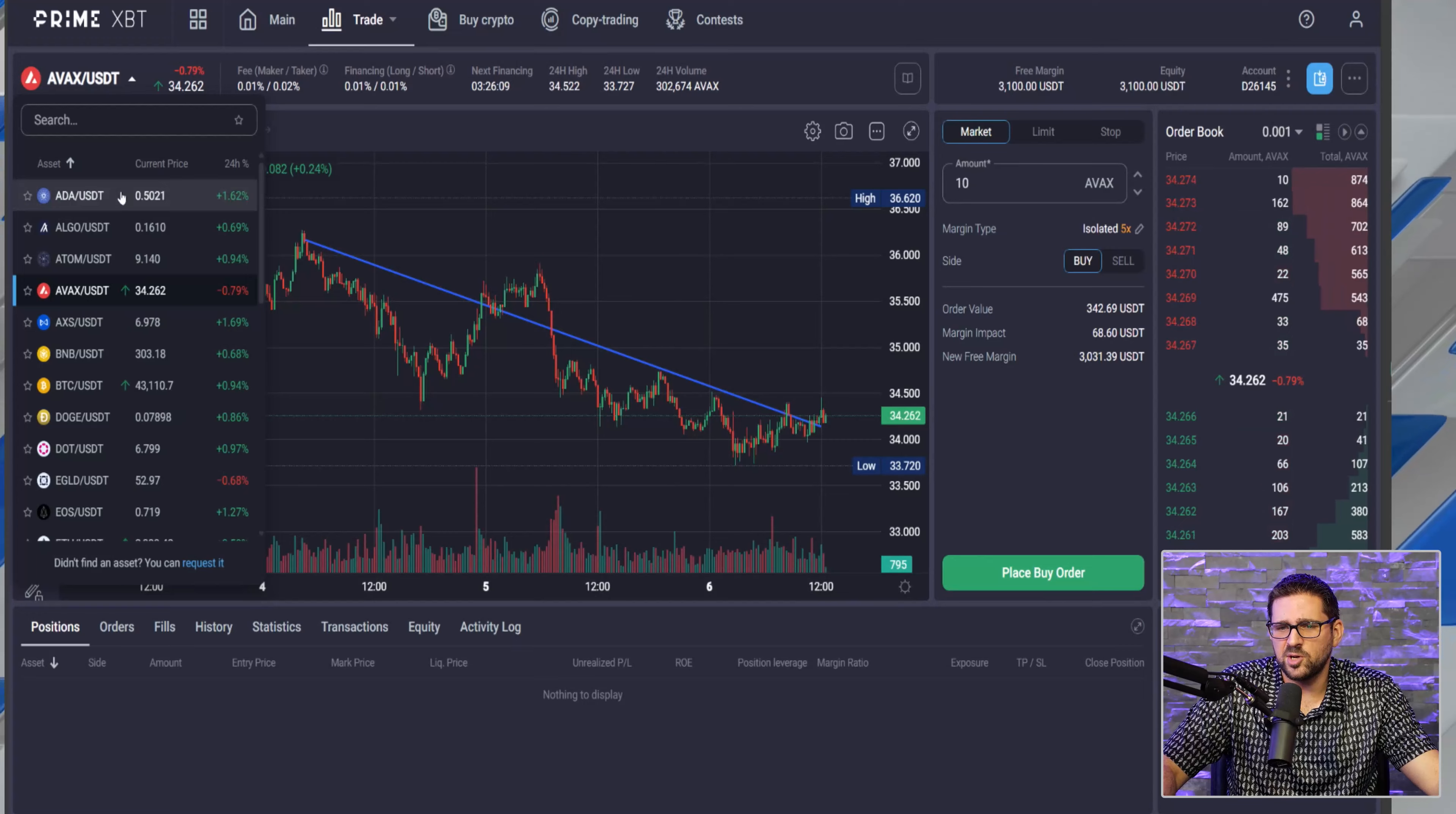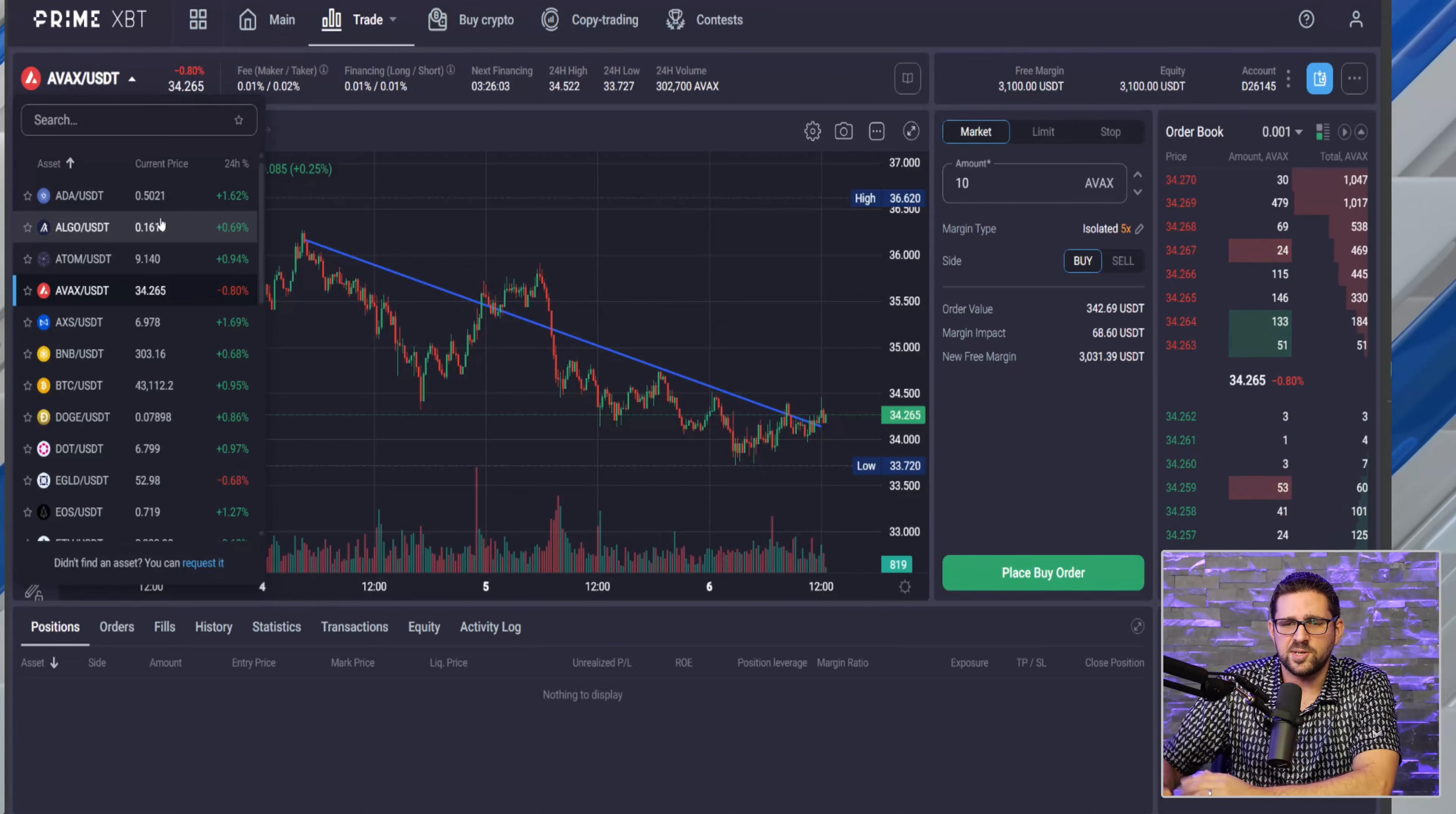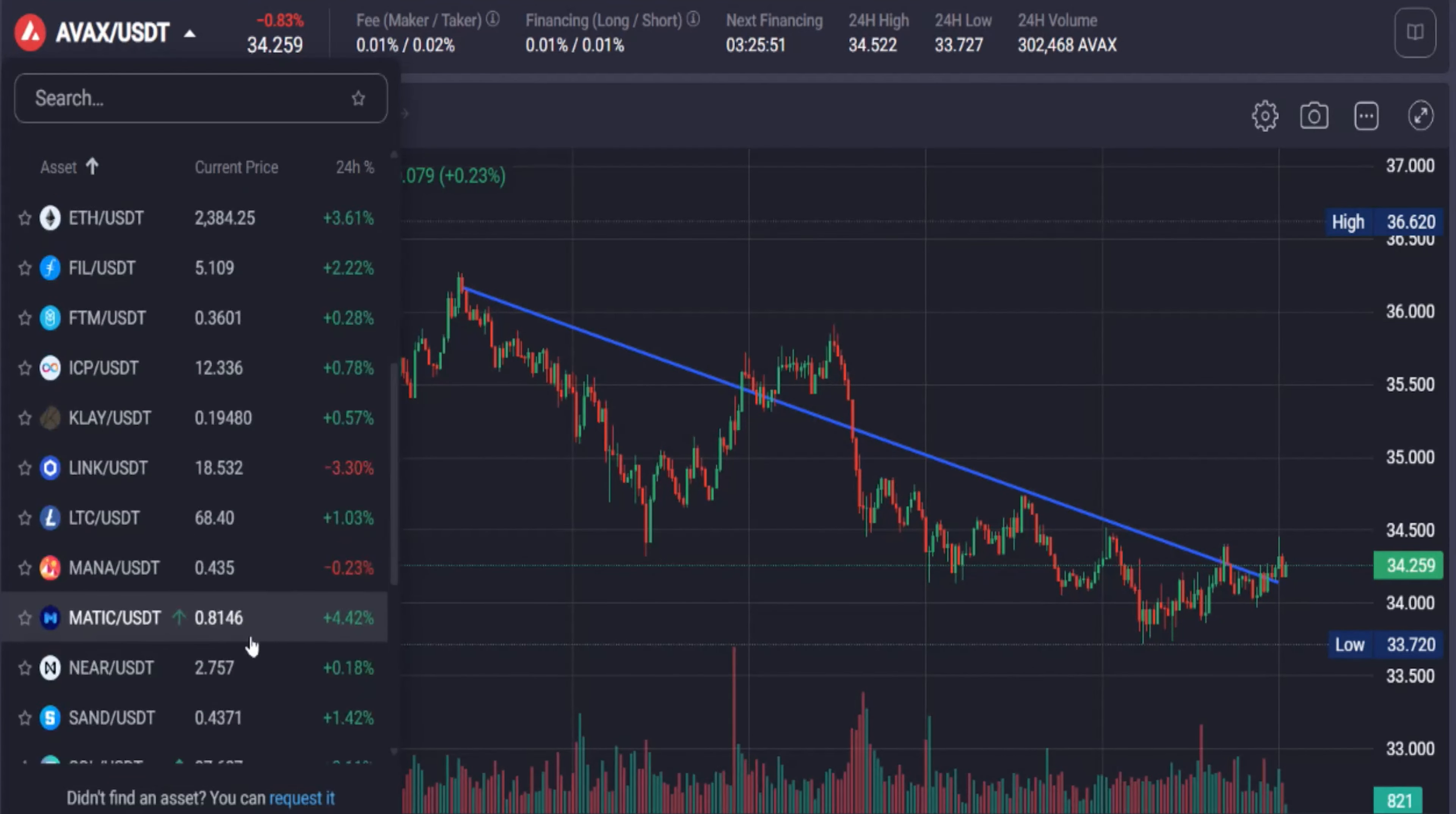Now as far as how to put in a trade, you can take a look here - again this is on the crypto futures, and we'll look into the global markets here in a second. But you can see here some of the top coins: Cardano, Algorand, Cosmos, Avalanche, which is what I'm on right now, BNB, Bitcoin, Polkadot, Fantom.